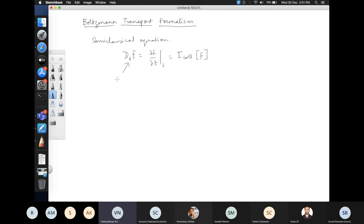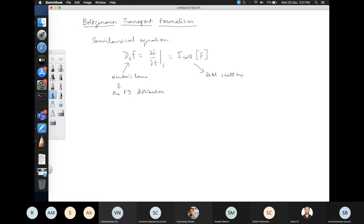The semi-classical nature enters through Newton's laws and the Fermi-Dirac distribution. That's where the semi-classical nature has gone in. Here you can introduce the quantum mechanical scattering processes. Combining these two basically gives you the Boltzmann transport equation.